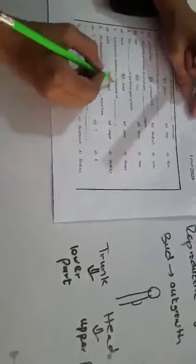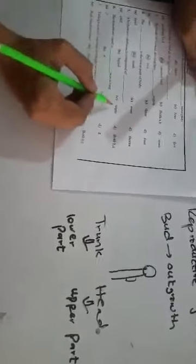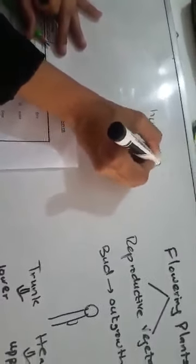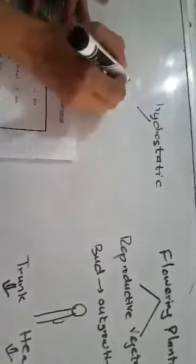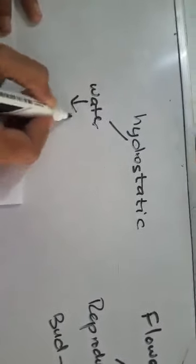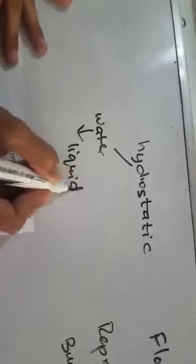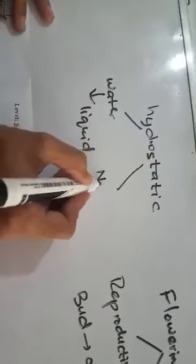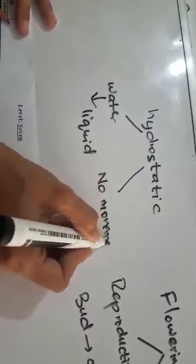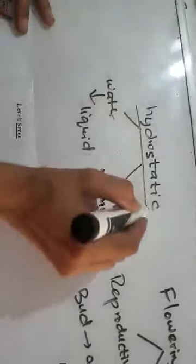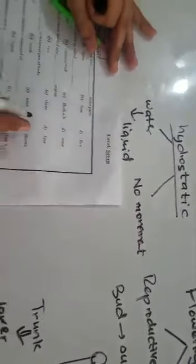Number five, a hydrostatic skeleton is composed of dash. Solid, liquid, organ, both B and C. First, we concentrate on the word hydrostatic. Hydro means the water or you can say it's liquid. And static means no movement. As hydrostatic is a type of skeleton which is composed of liquid portion, we mark here the option B.